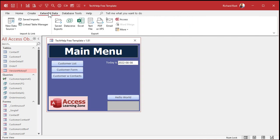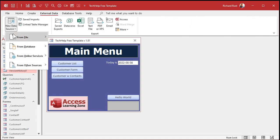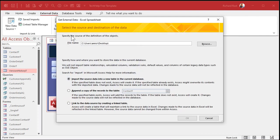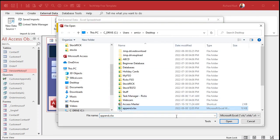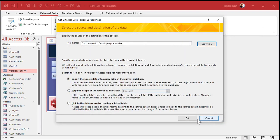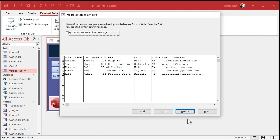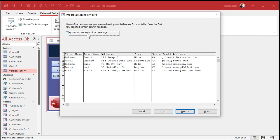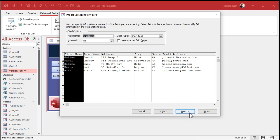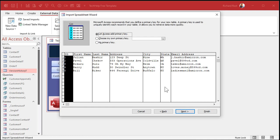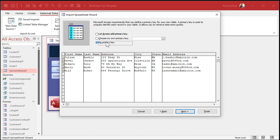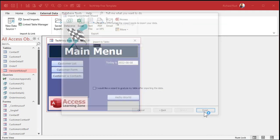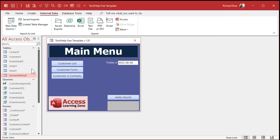Go to External Data, New Source, From File, Excel — grab it from the desktop. Open. Import. First name contains column headings — yes. Next. This is all fine. Next. No primary key, don't need one. Next. Sheet one. And we're done. There's the data. Looks good.